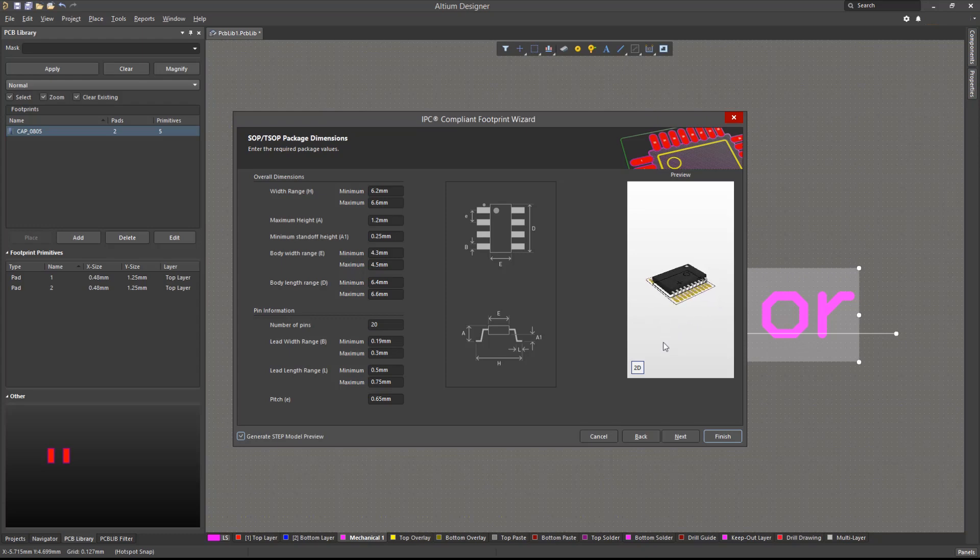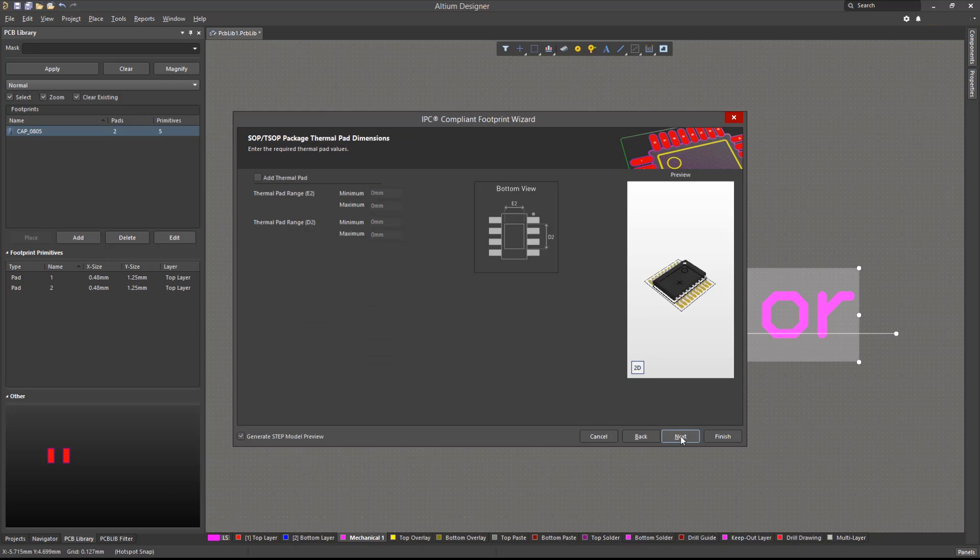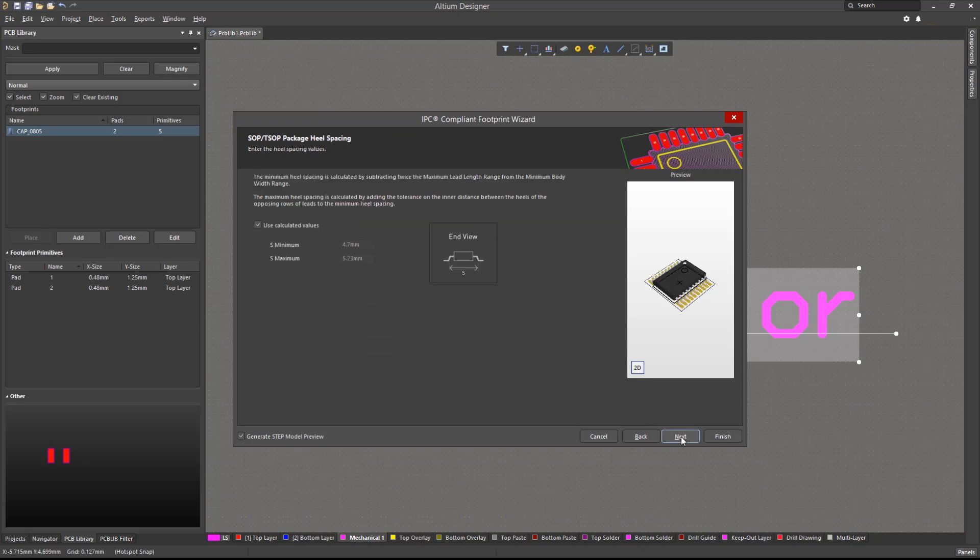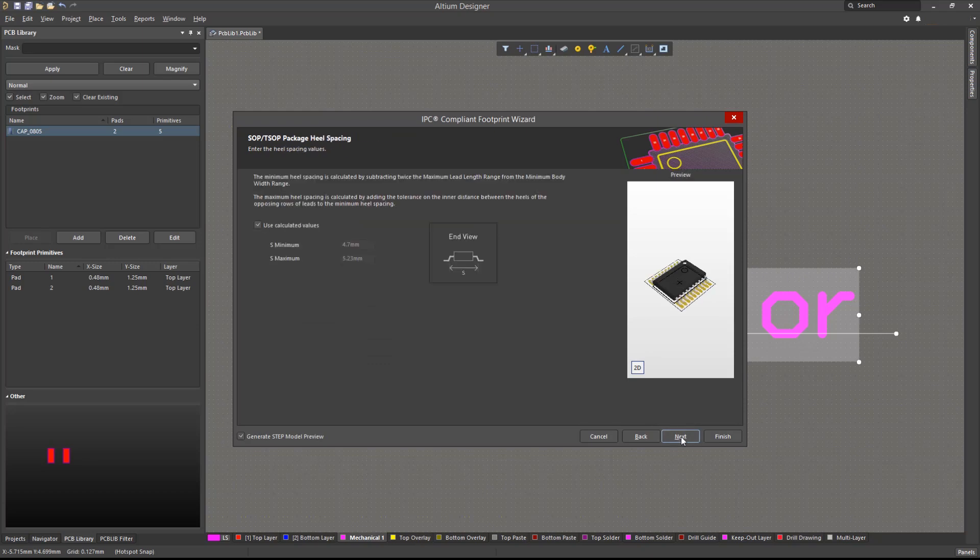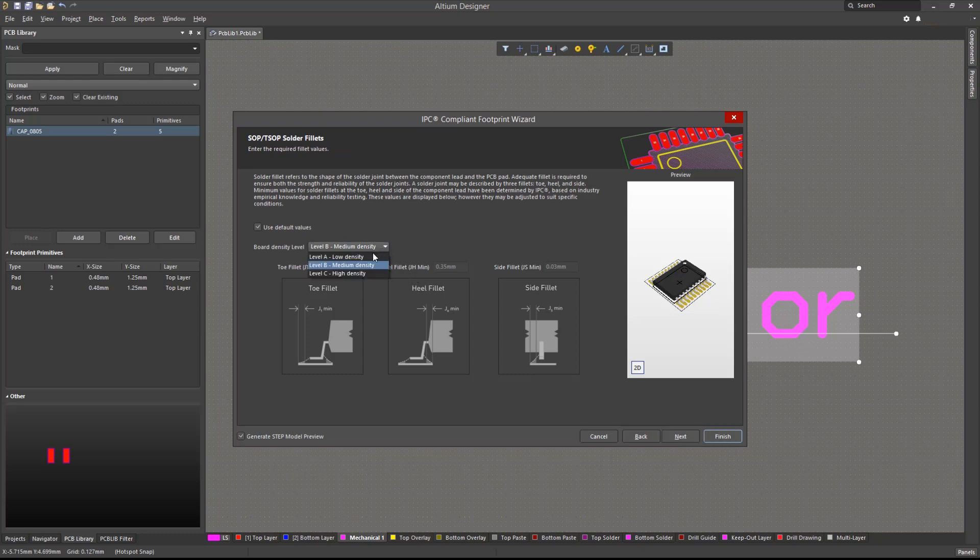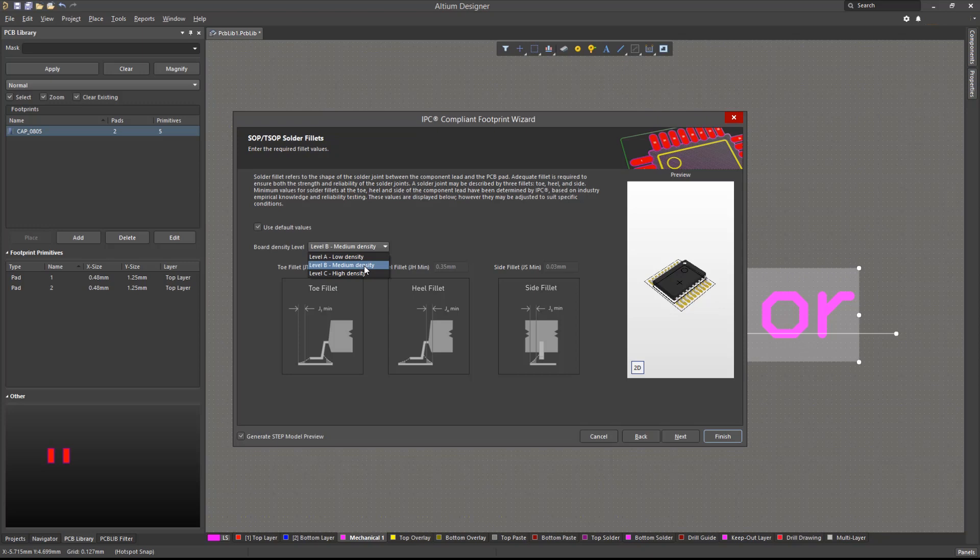We will continue setting up the wizard with the necessary requirements. We can then define the board density in which this footprint will be used. Based on the board density level, the least, nominal, and maximum material rule will apply when the footprint is created. We will choose medium density to produce a footprint using nominal material conditions.